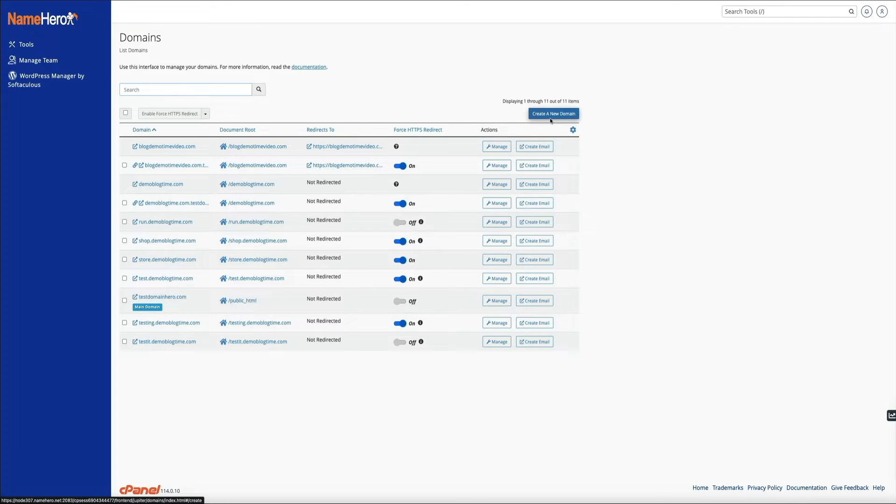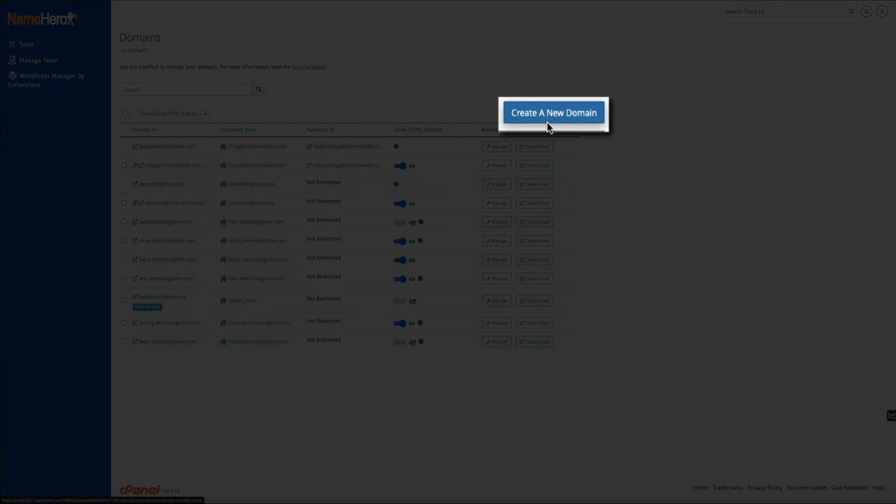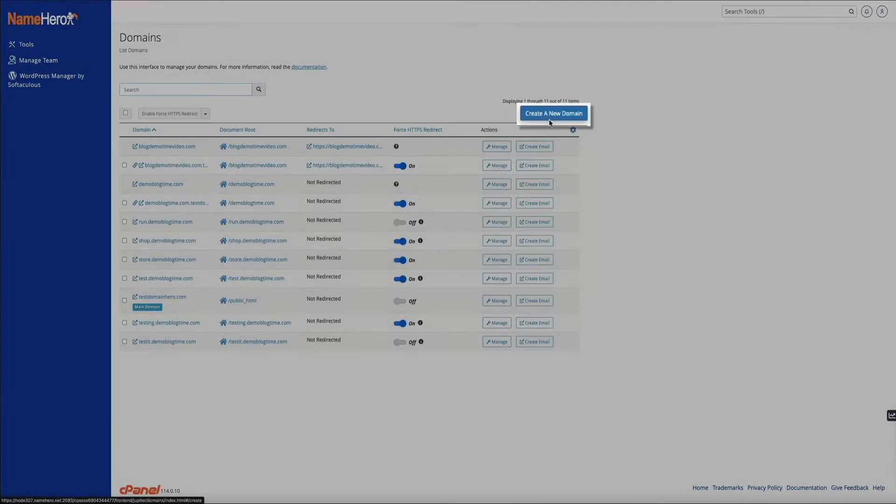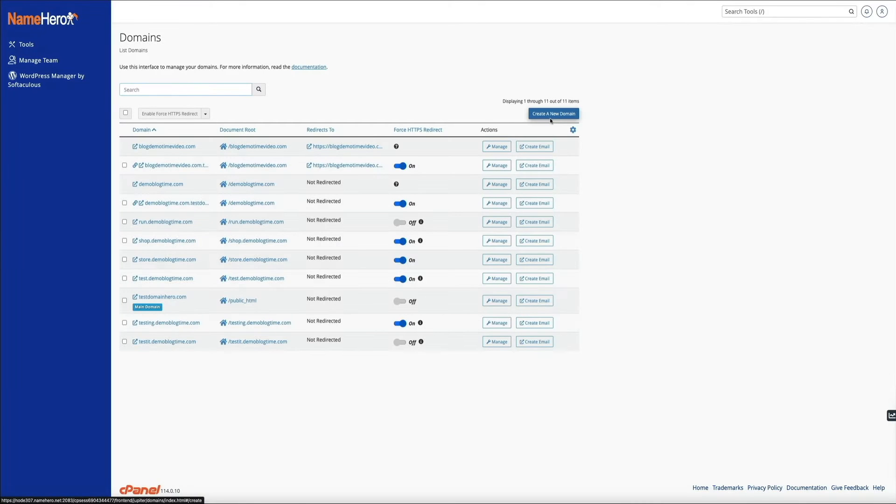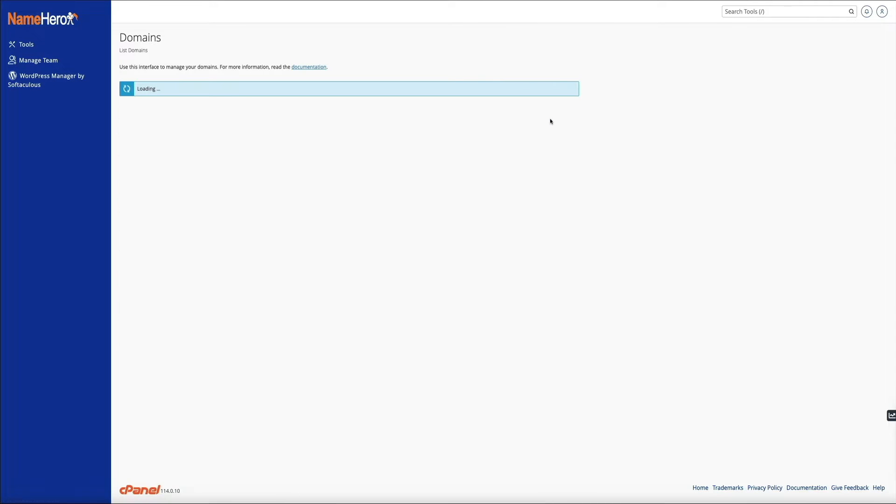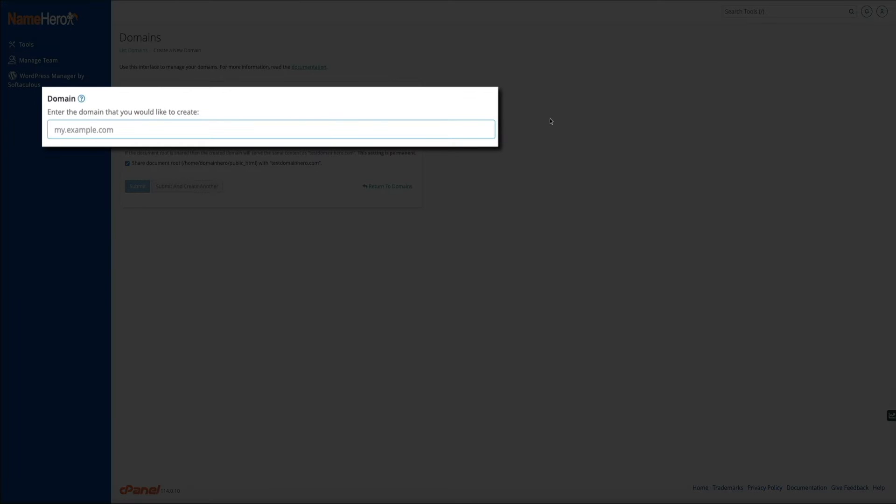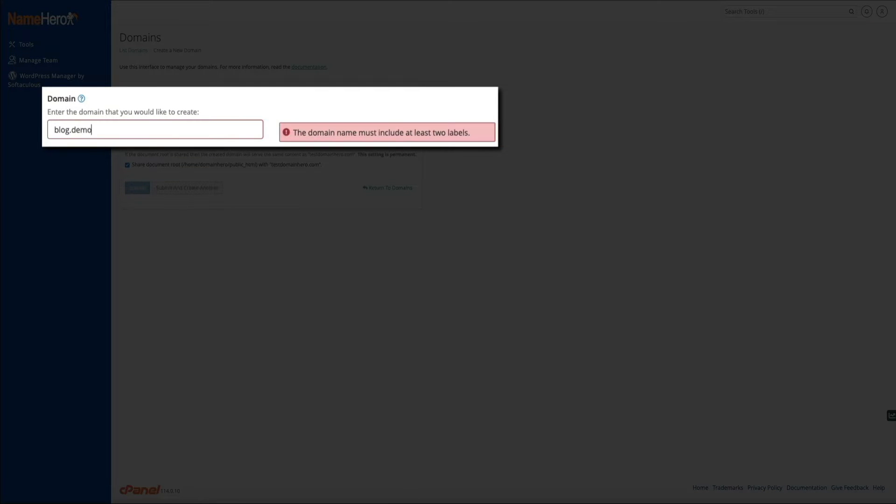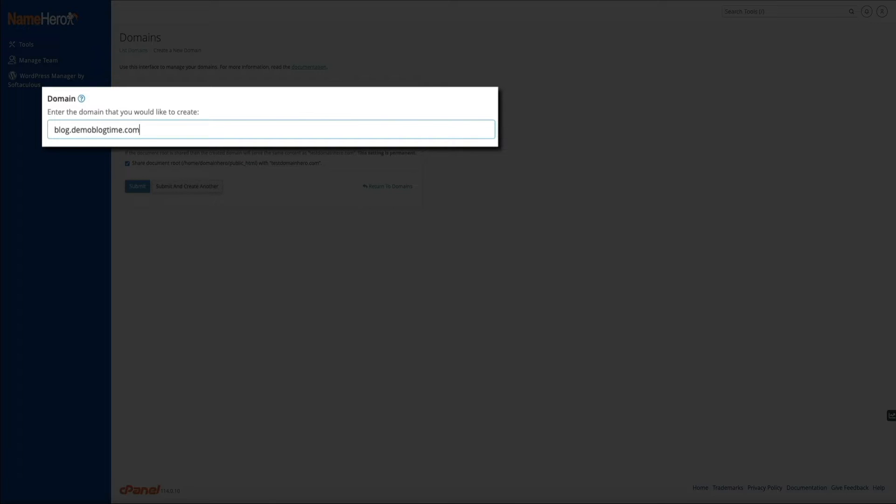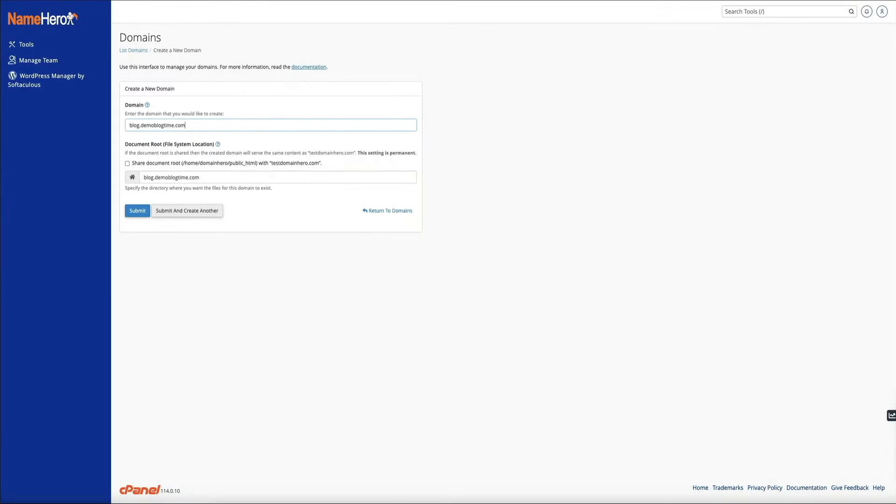So from here, within the upper right corner of that screen, just click the create a new domain button. And then next, you'll simply type the domain that you want to create in the field provided. And we're creating a subdomain. So I'll type blog.demoblogtime.com. And there we go.